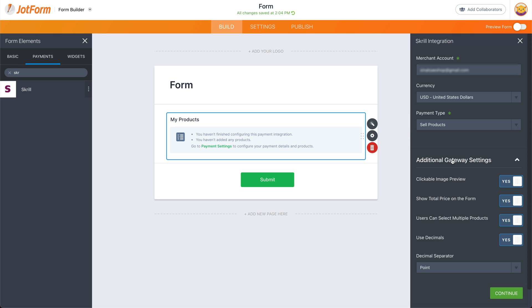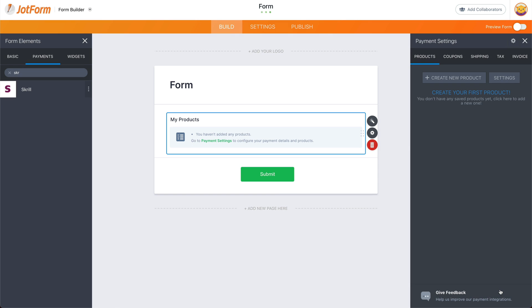We have additional gateway settings available right here if you want to fine tune this. If you're good to go, let's click on continue. And now we're ready to add products.